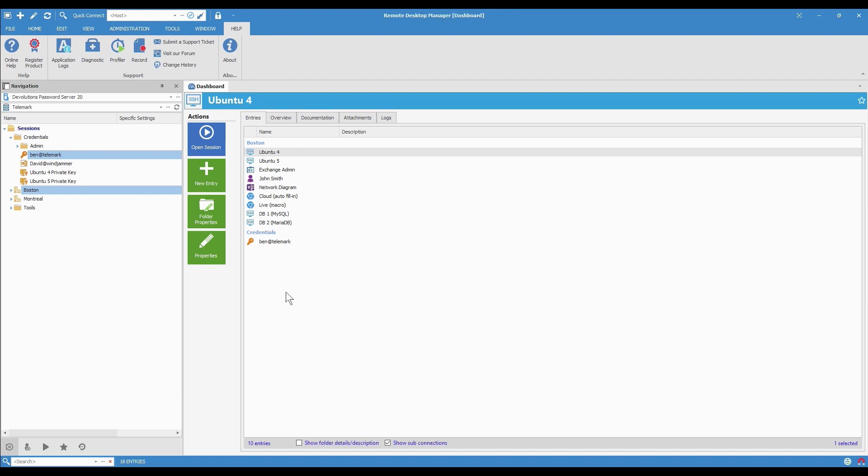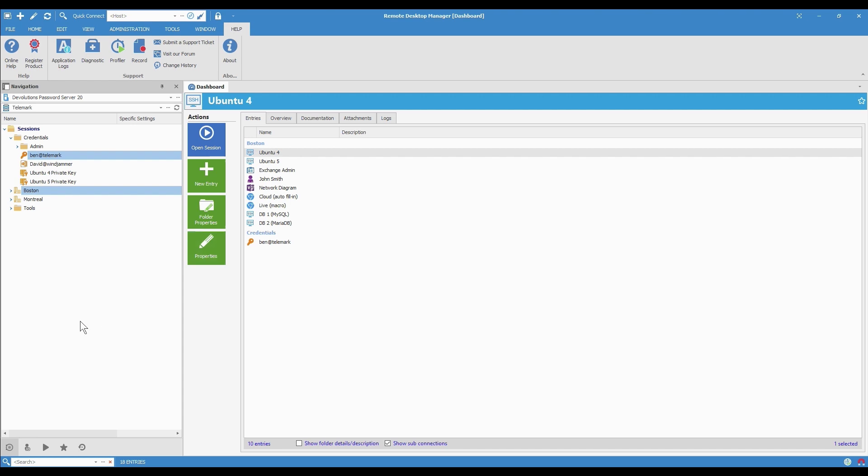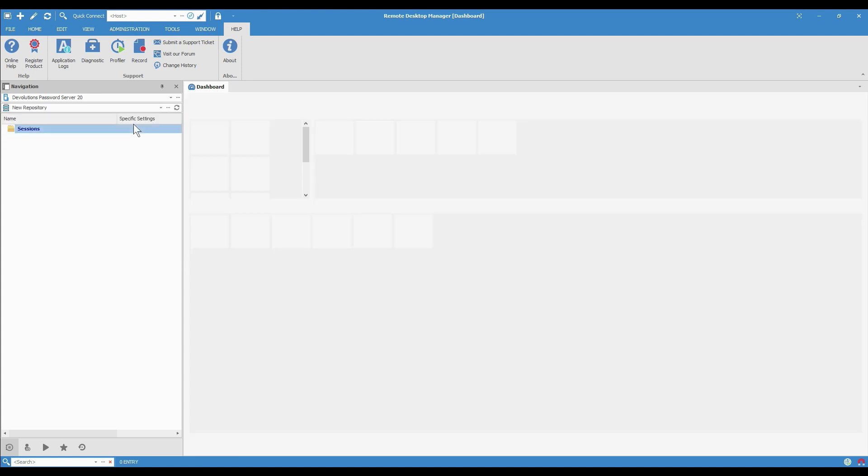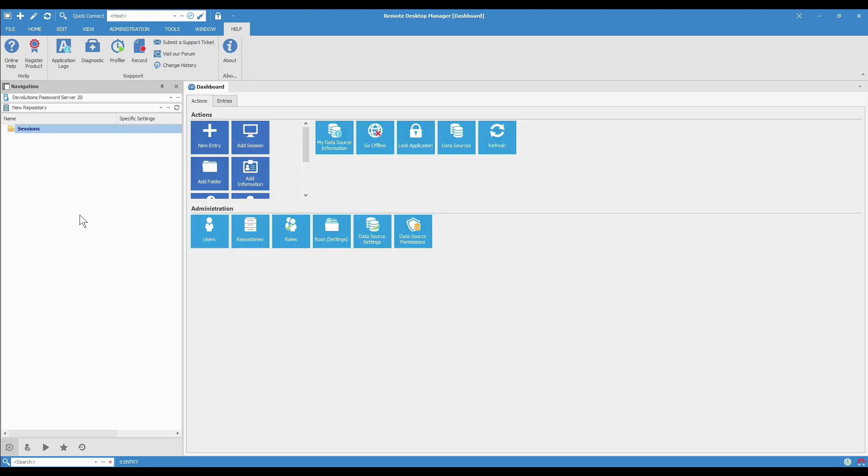So now let's look at how to import information into RDM. In the first case, I have a new repository that I actually call New Repository. And we see that it's empty right now. So I am going to import the Boston folder that we just exported.